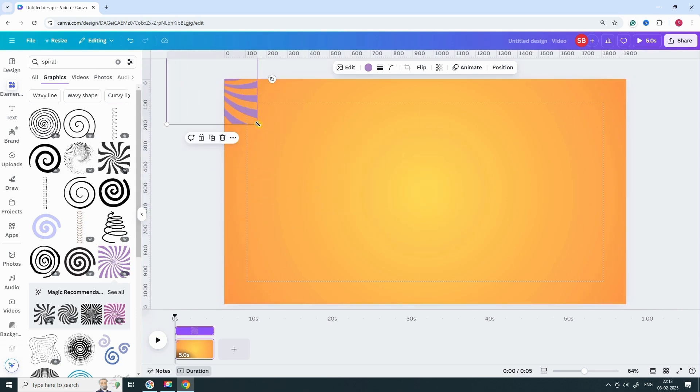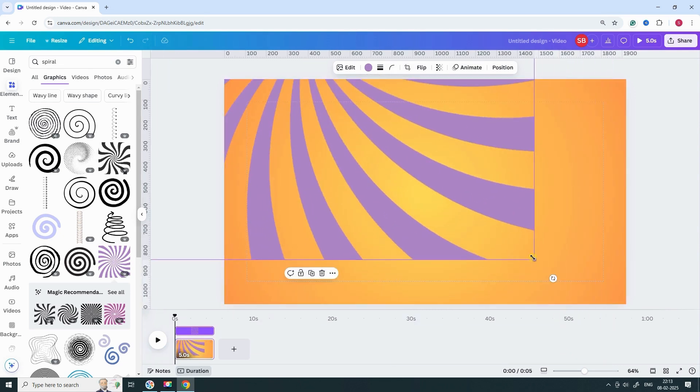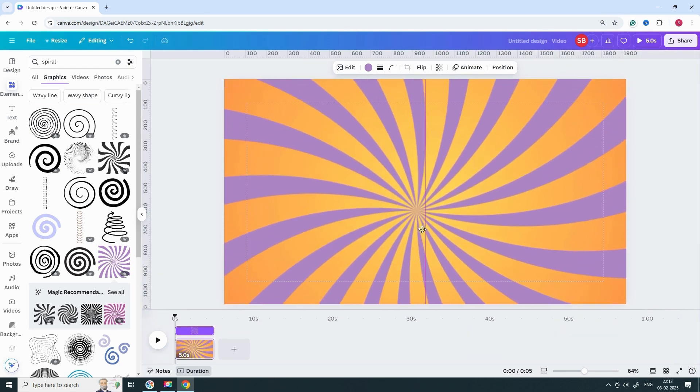Resize it so it fits well in your video. Like this. See?